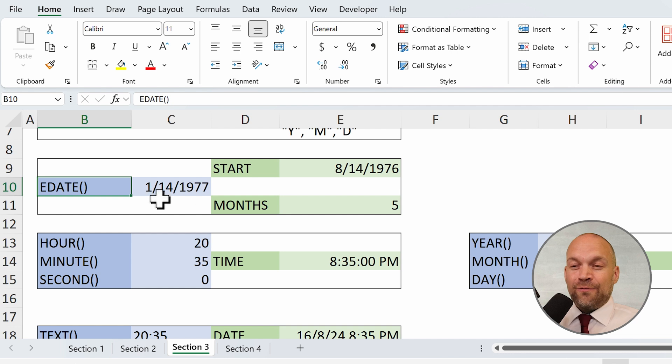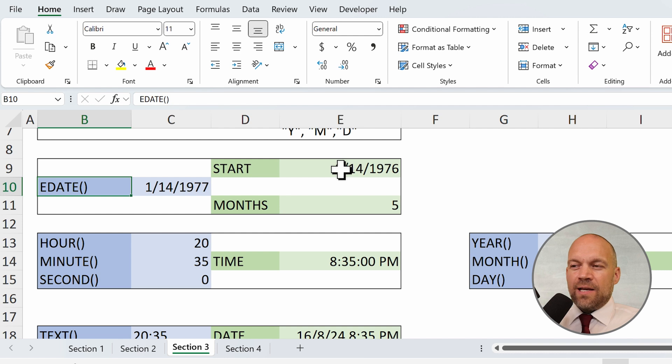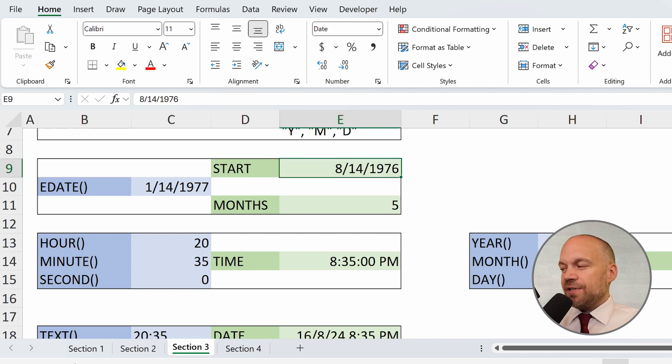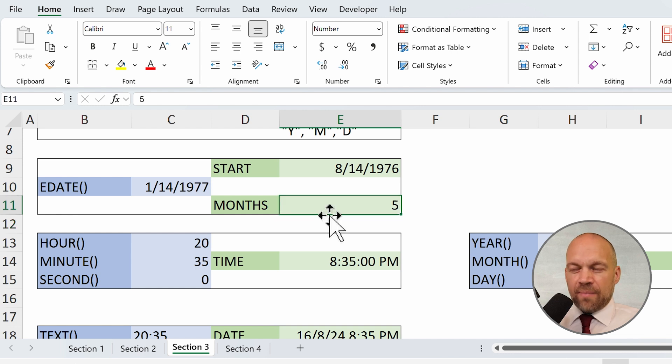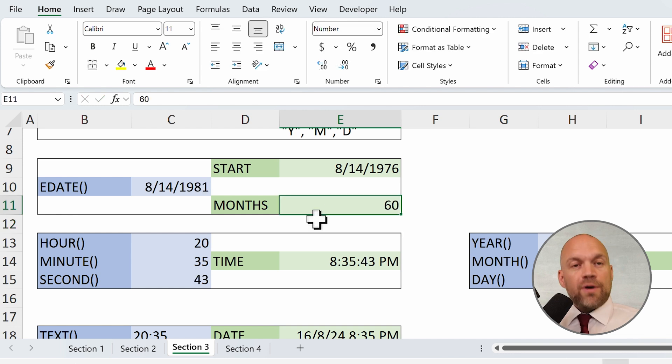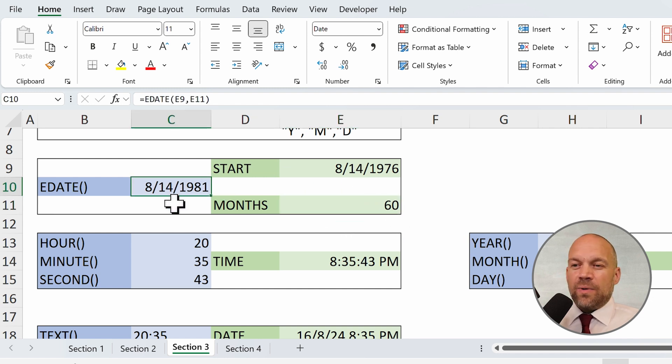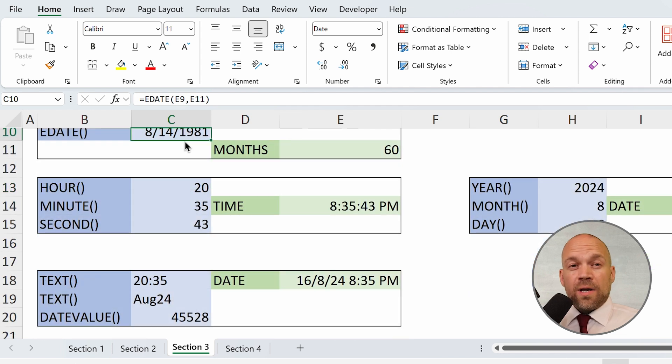It's for calculating a new date. So let's say you have the start date, year 1976, and you want to know which date it is in 5 months or in 60 months. For example, you have a leasing rate that lasts for 60 months. You know it will end on this date.